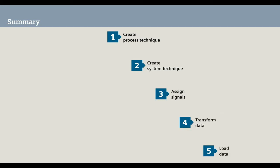The following animation summarizes your tasks in the five steps of the basic workflow.